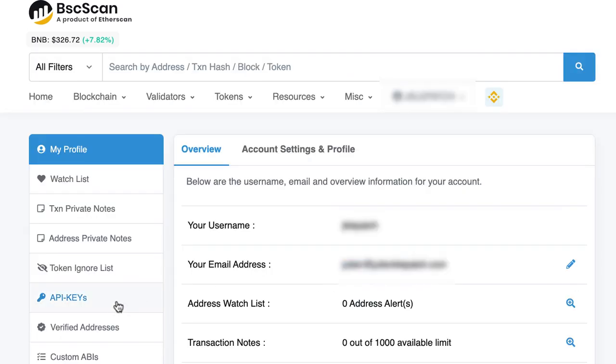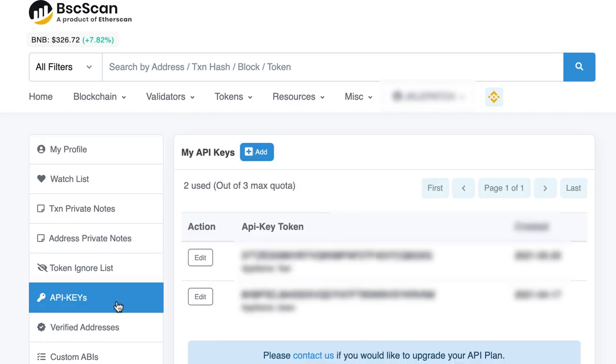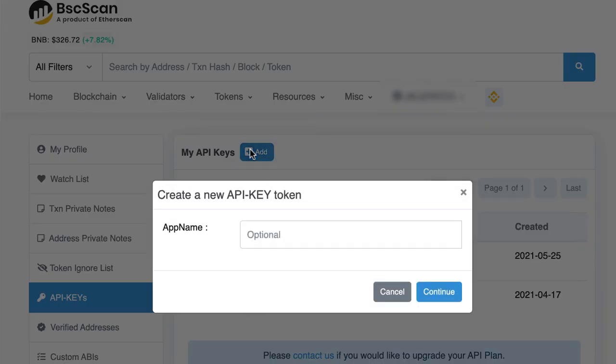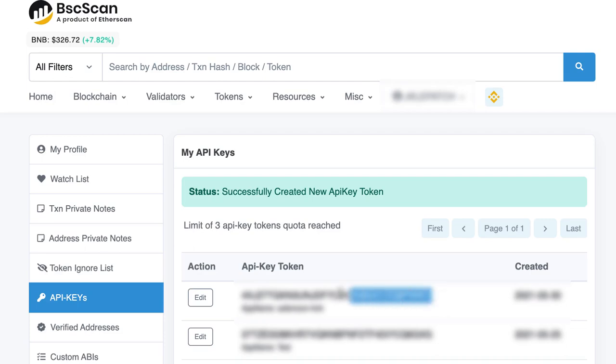Then you go to API keys, click on add API key, and give it whatever name you want, like SafeMoon fork. Then you copy this key.